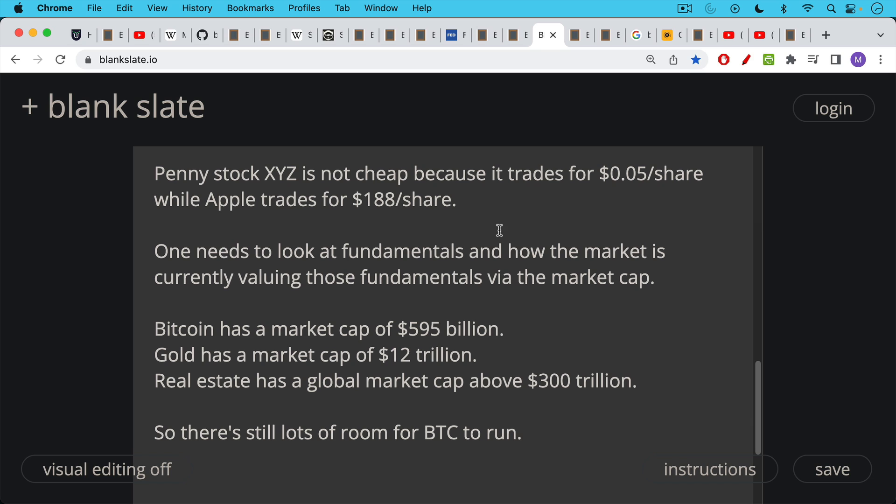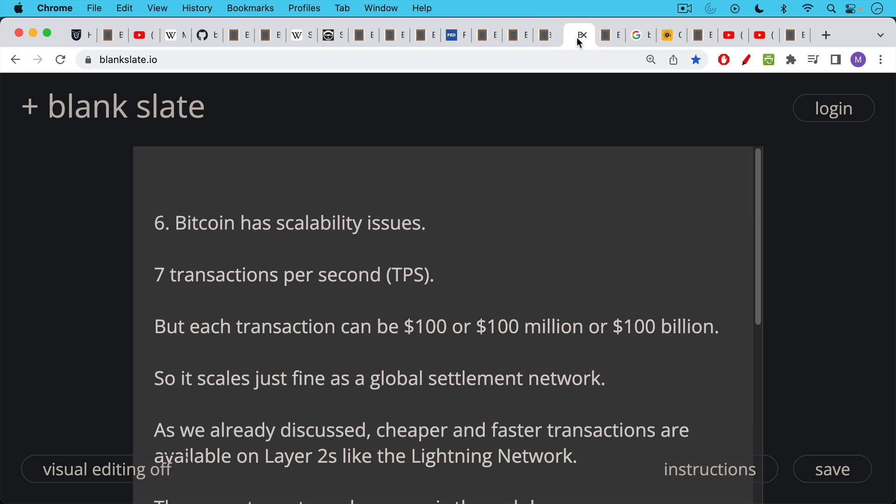So Bitcoin, for example, now has a market cap of nearly 600 billion. Gold, which is a similar thing, if you think of Bitcoin as digital gold, physical gold has a market cap of 12 trillion. Real estate has a global market cap above 300 trillion. And I think that Bitcoin is a form of digital real estate. It's a form of digital gold. And so there's still lots of room for Bitcoin to demonetize these other assets and to take market share from them. $30,000 is not a big deal. $600 billion for the market cap of Bitcoin. I think it's headed to $100 trillion market cap and beyond.